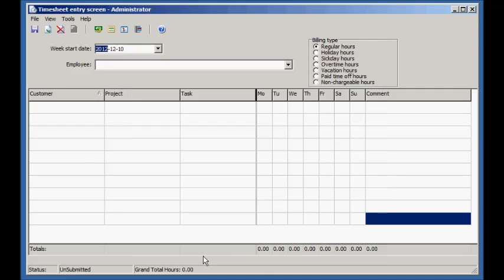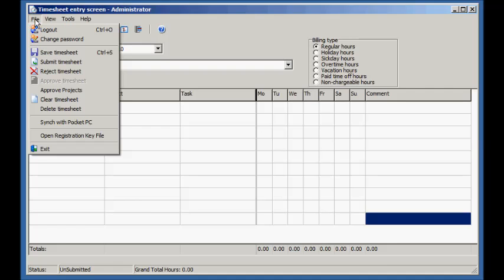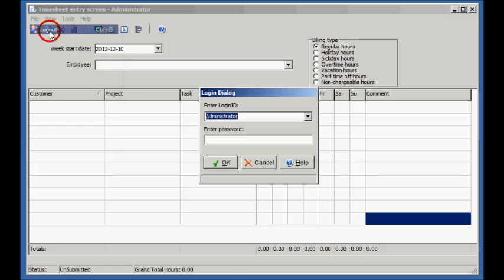Notice that the client column is now the customer column. Let's log in as the new employee.